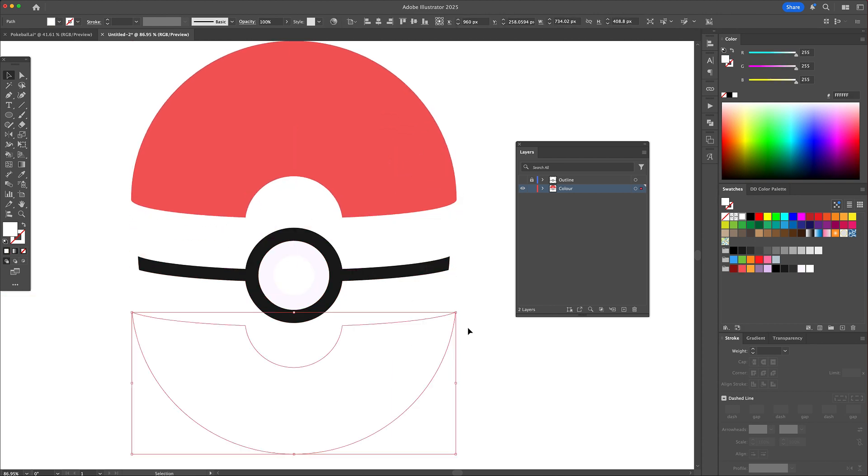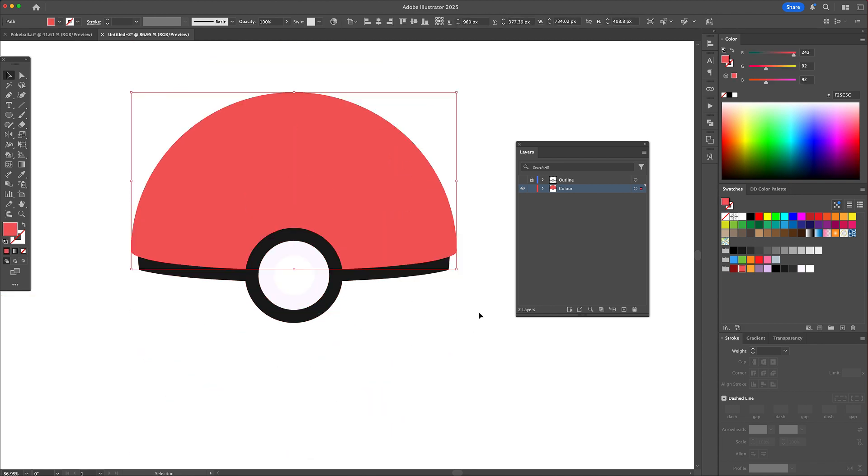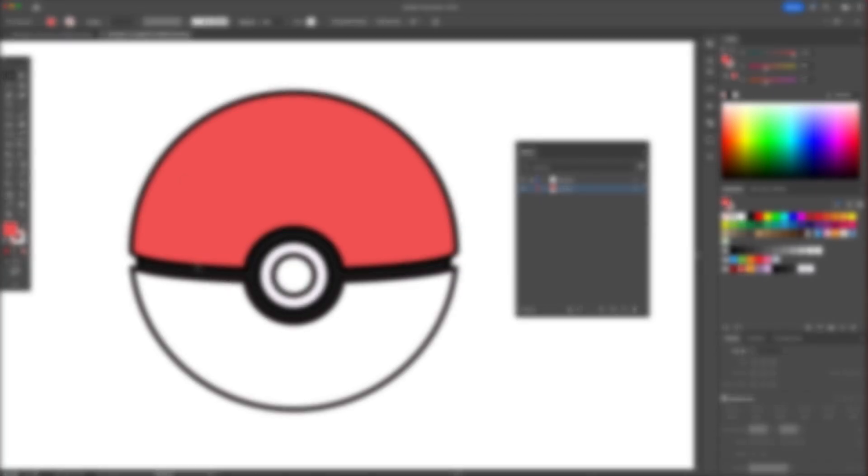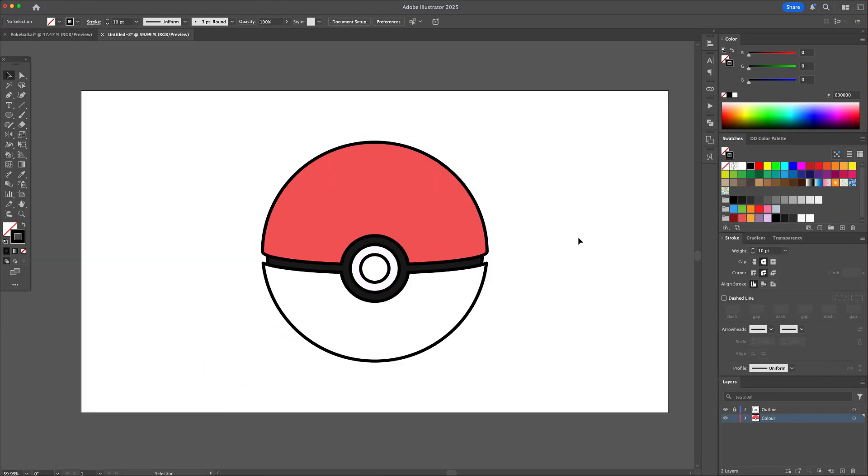Go to the layers panel and unhide the outline layer to reveal the illustration. Now let's add shadows and highlights to the pokeball.